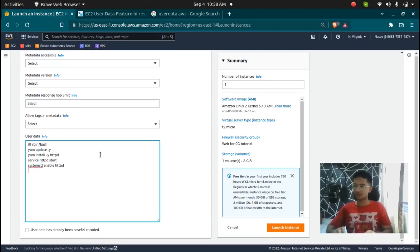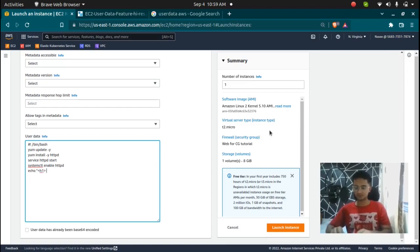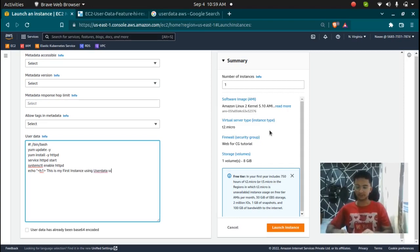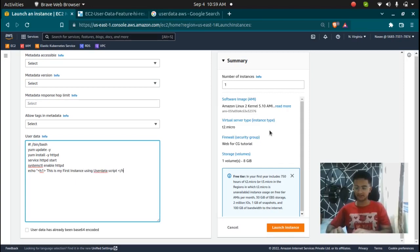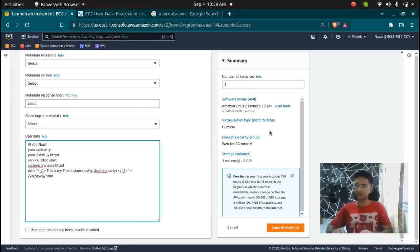And lastly, I want to show a message so I'm going to type in echo command, echo and in a heading I want this is my first instance using user data script in this h1 tag and put this inside the slash var slash www slash html and index.html. So whatever message you have on this index.html is going to be showed on your webpage.